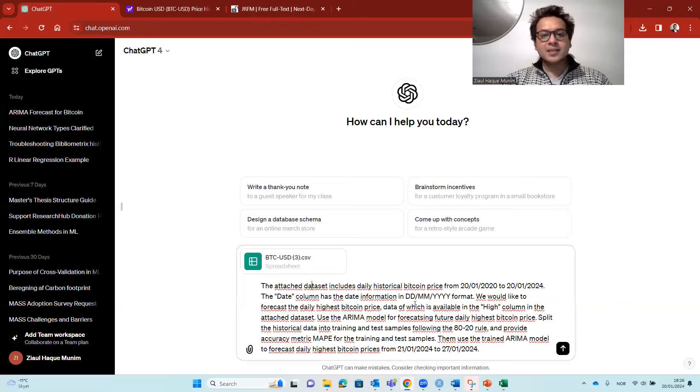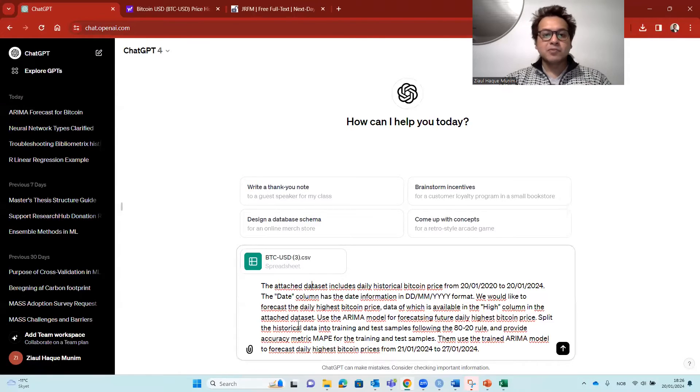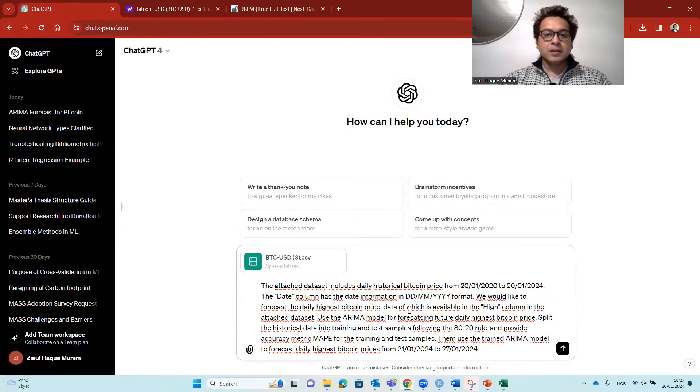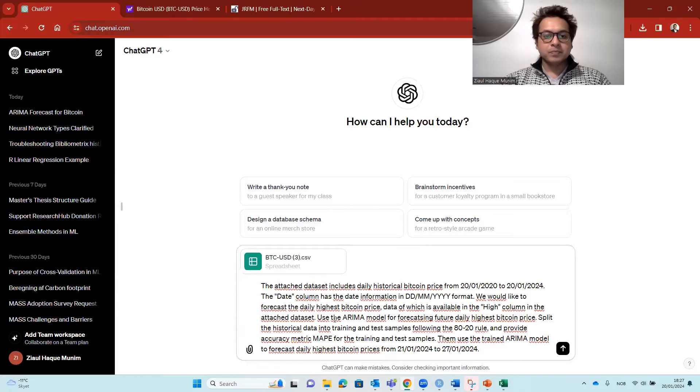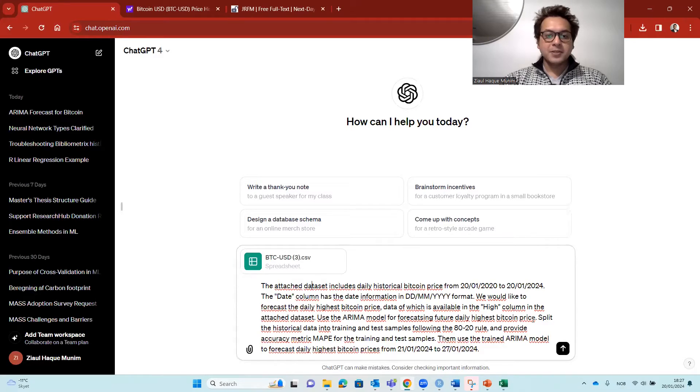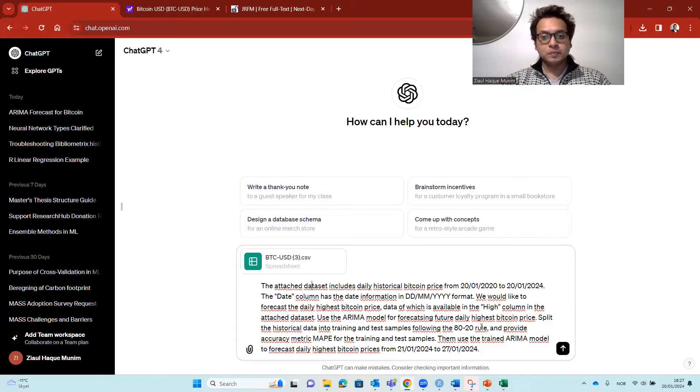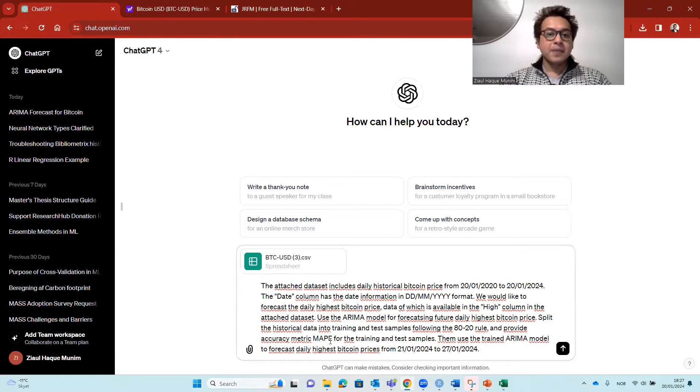The date column has the date information in this format. We'd like to focus the daily highest Bitcoin price data, which is available in the high column in the attached data set. Use the ARIMA model for forecasting future daily highest Bitcoin price. Split the historical data into training and test samples following the 80-20 rule and provide accuracy metric MAPE for the training and test samples.